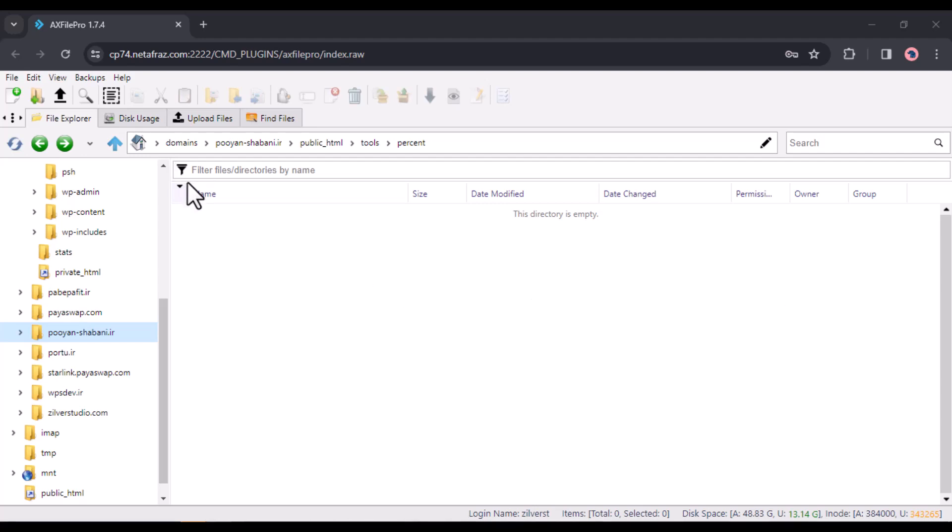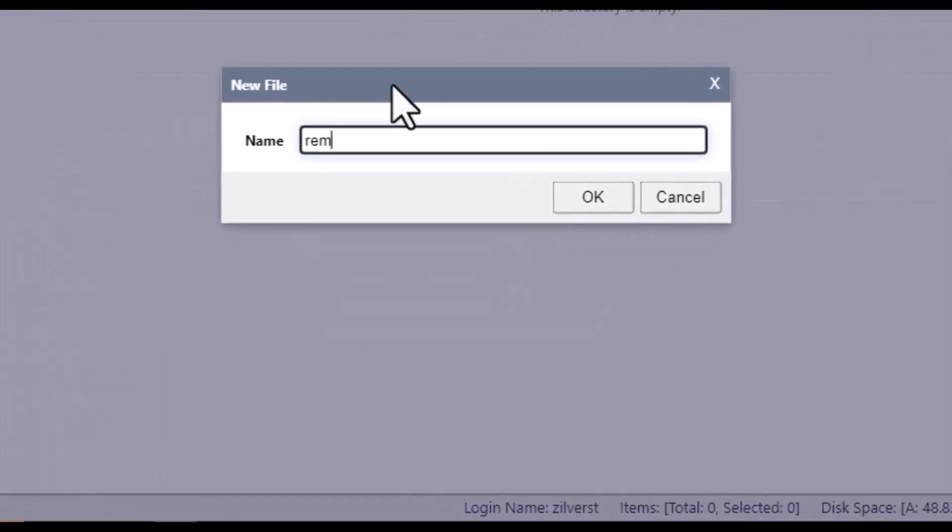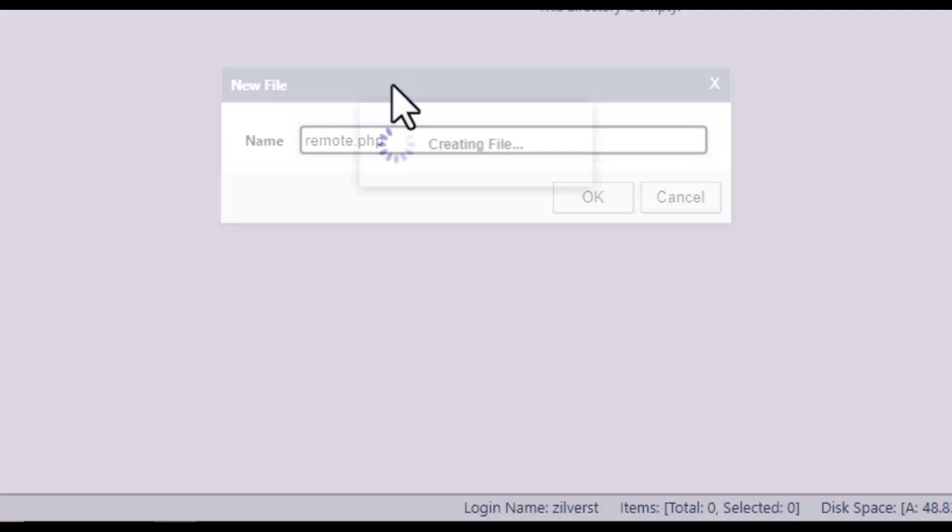Create a new PHP file in the desired folder on your host. Let's call it remote.php, but feel free to choose any name you like.